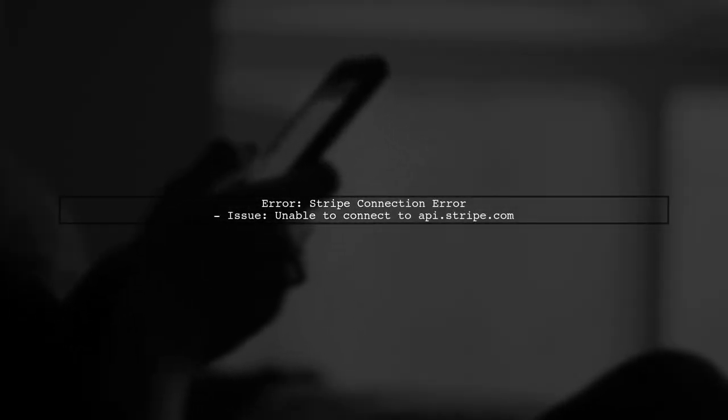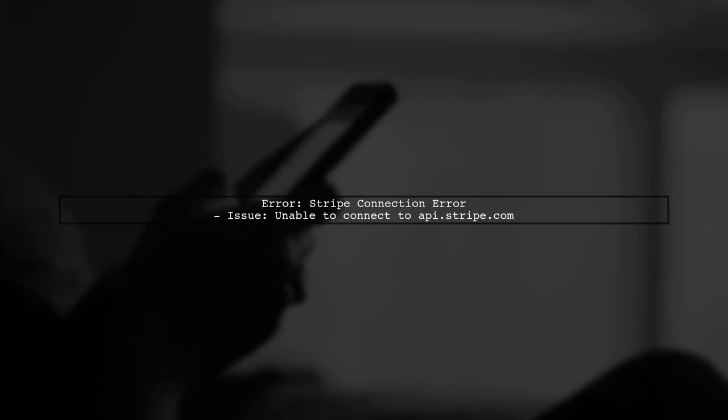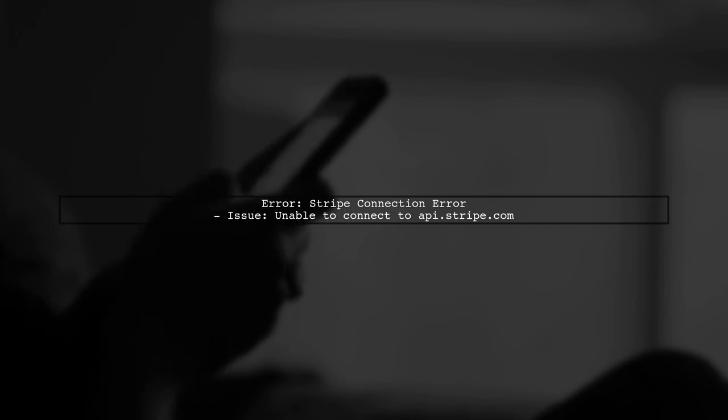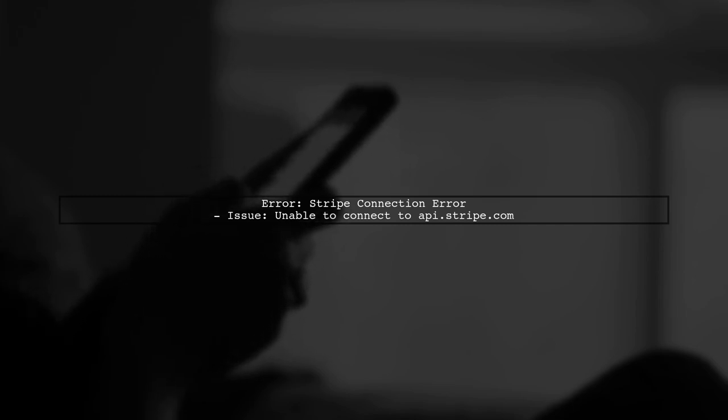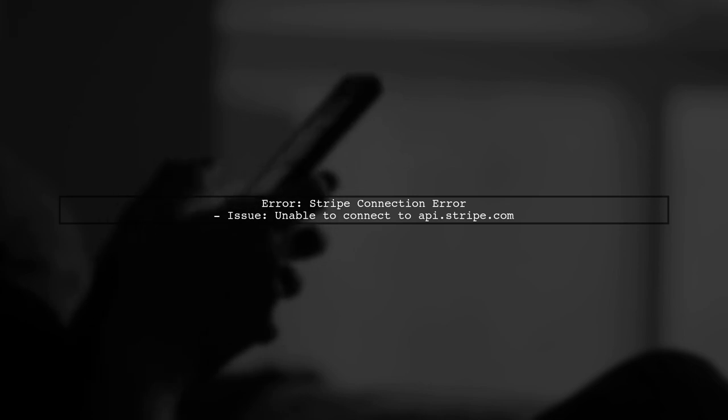The error you're encountering is a Stripe connection error, which indicates that your application is having trouble reaching the Stripe API.